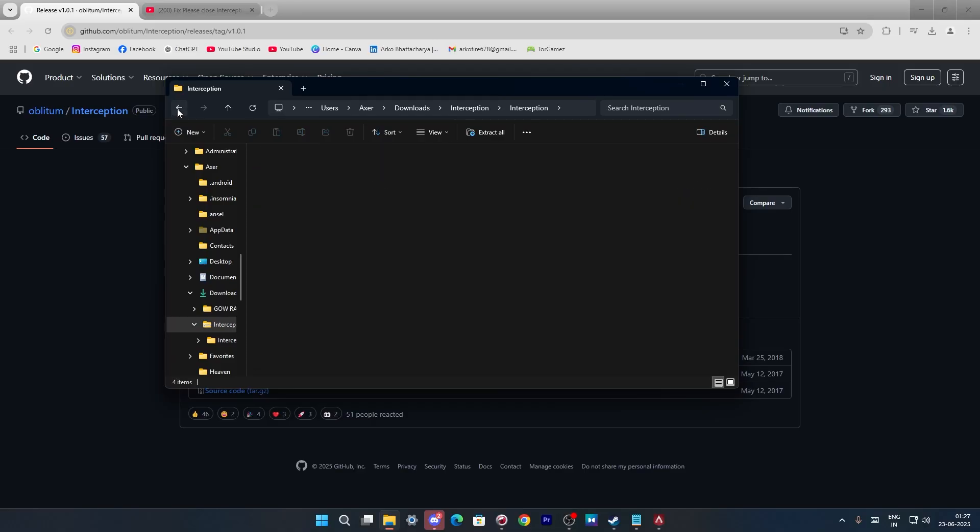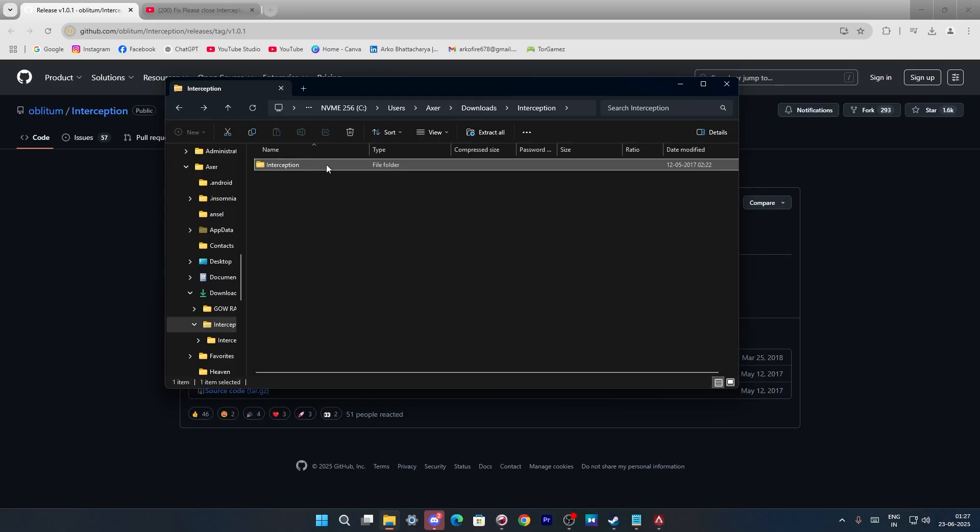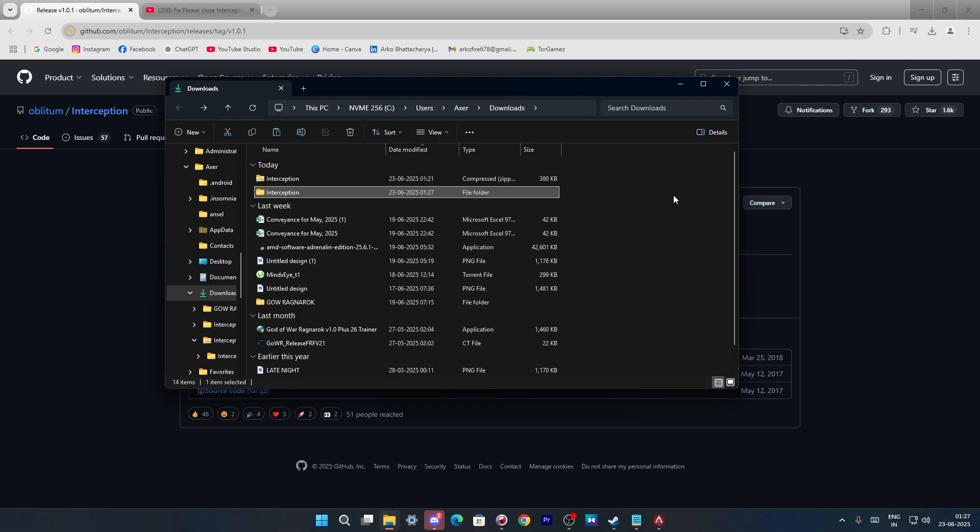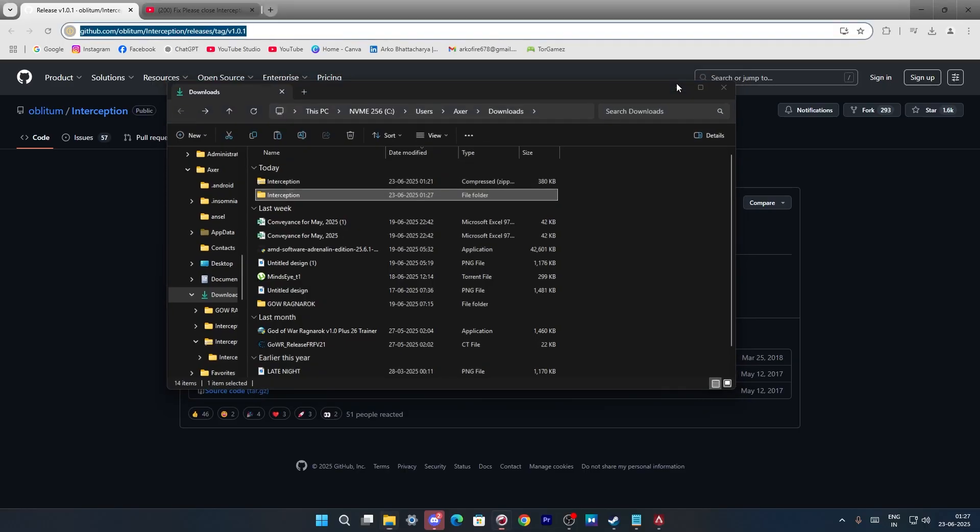Pretty simple as that. I'm just going to go ahead and copy this and paste it here in the downloads folder.